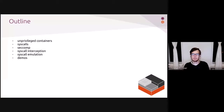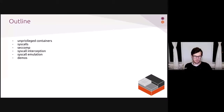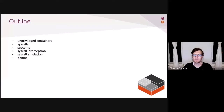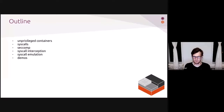Here is a rough outline of this talk. We'll start by reintroducing the concept of unprivileged containers, because this is usually something people don't have a clear grasp on even though they've been around for quite a while. Then I'll briefly talk about syscalls without going too deep. And then I'll cover syscall interception and syscall emulation, followed by a brief demo of this feature.